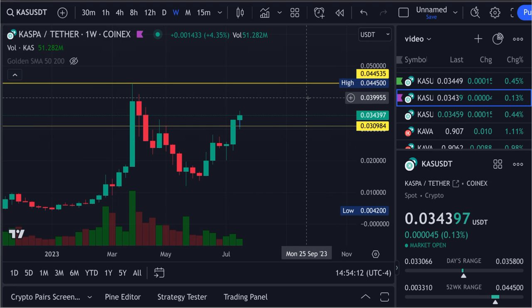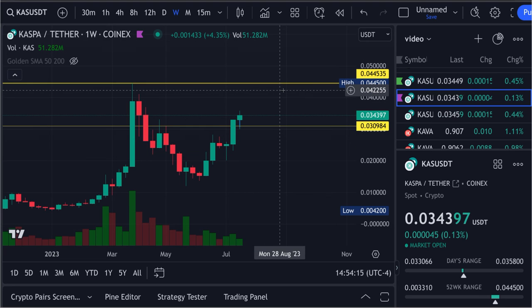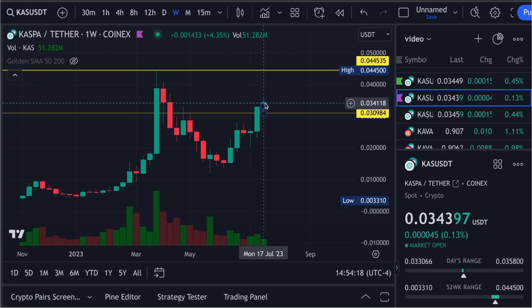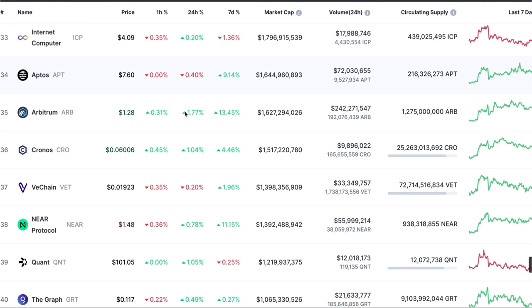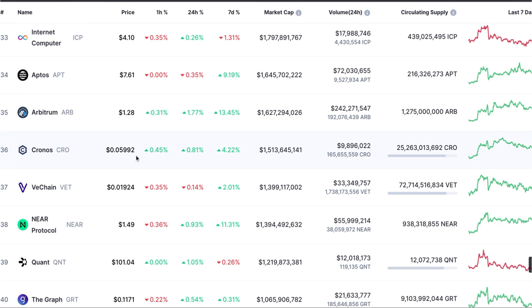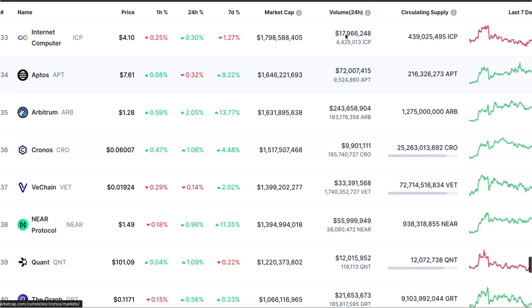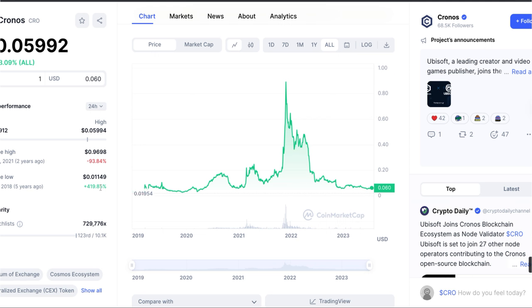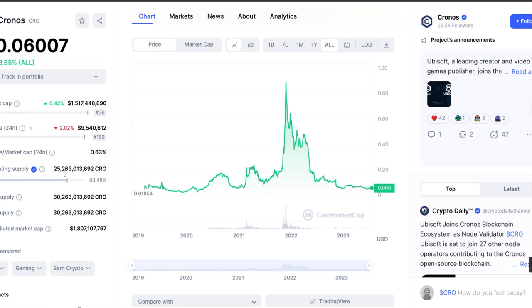That's the target we'd be shooting for next. And if we make it to 18 cents before the next bull run and put a Fibonacci on top of that, then we're heading towards the dollar range. This ties in because I was looking through CoinMarketCap — Crypto.com, now Cronus — 25 billion coins. Right now it's at roughly 6 cents. But if you go back in history, this thing had an all-time low of a penny and an all-time high of 97 cents.